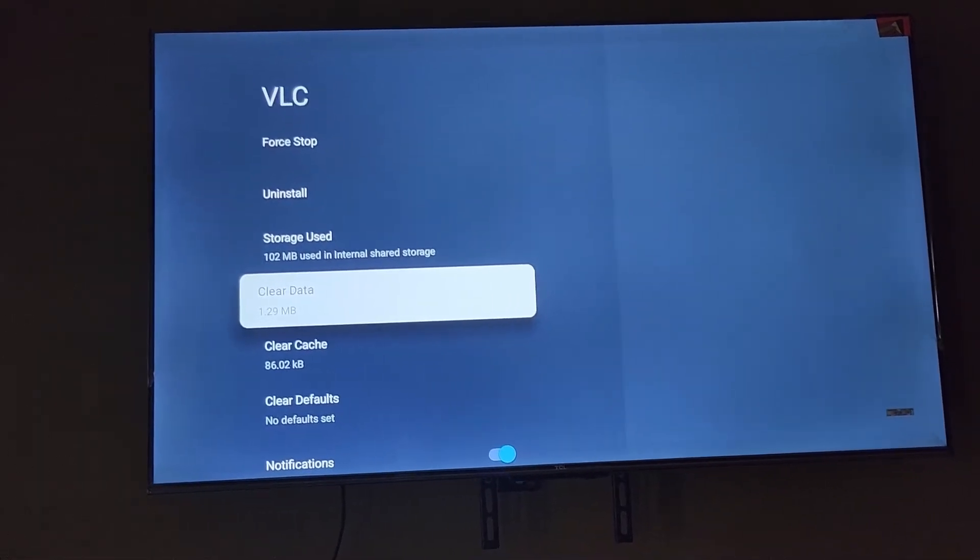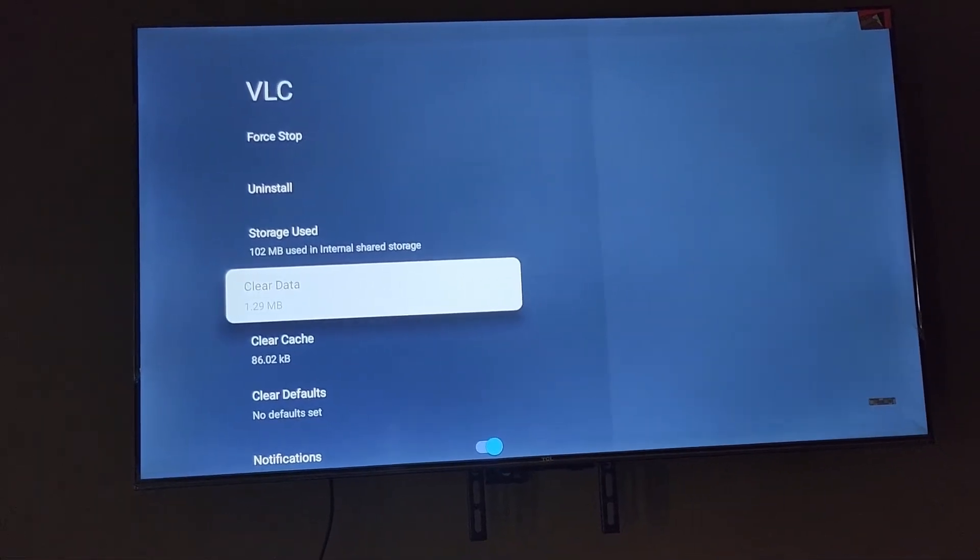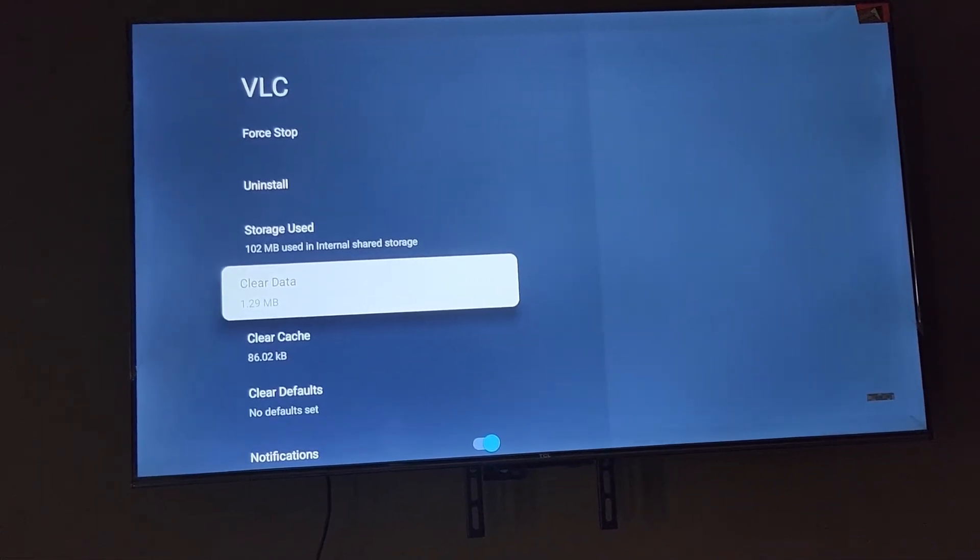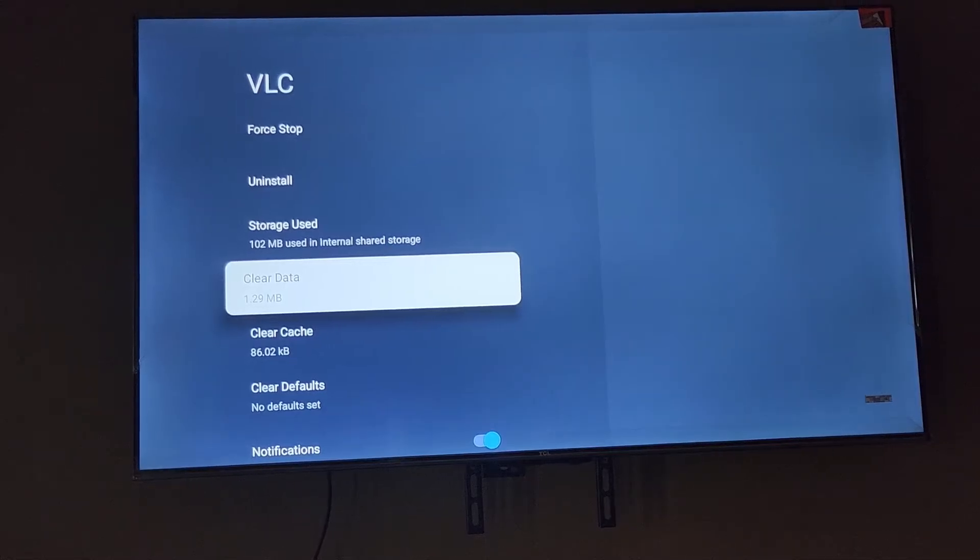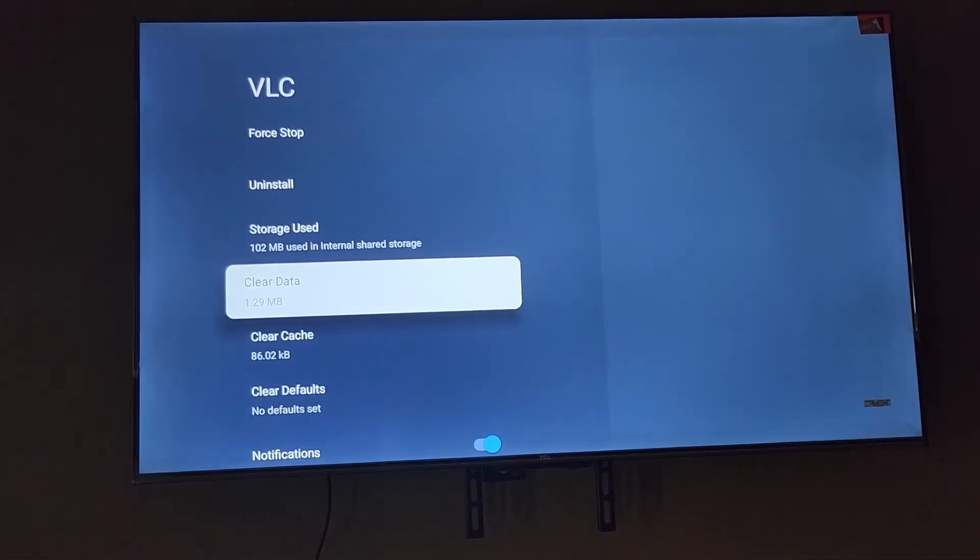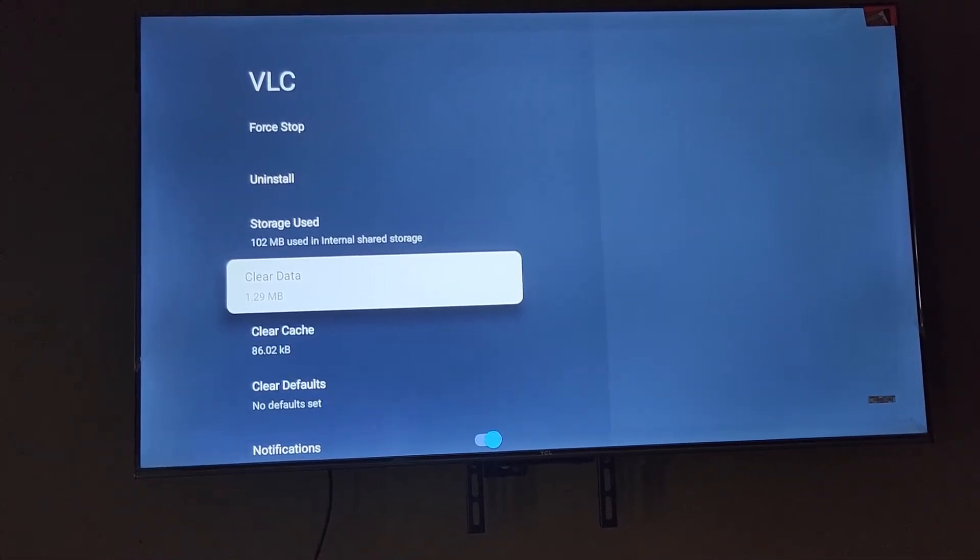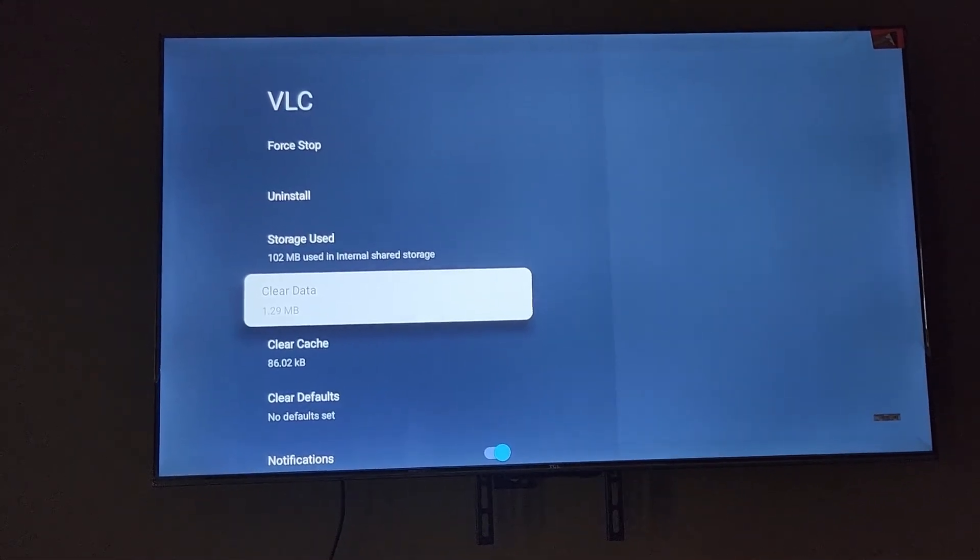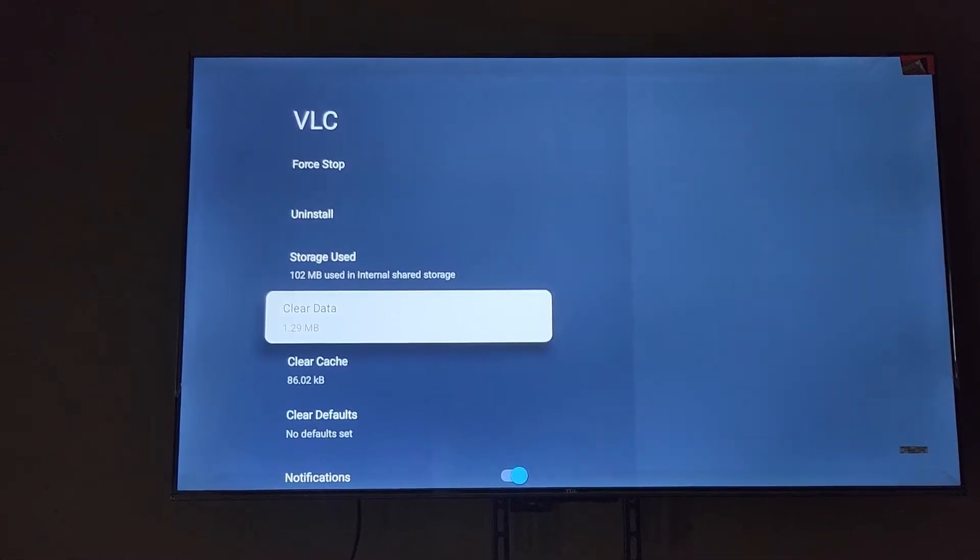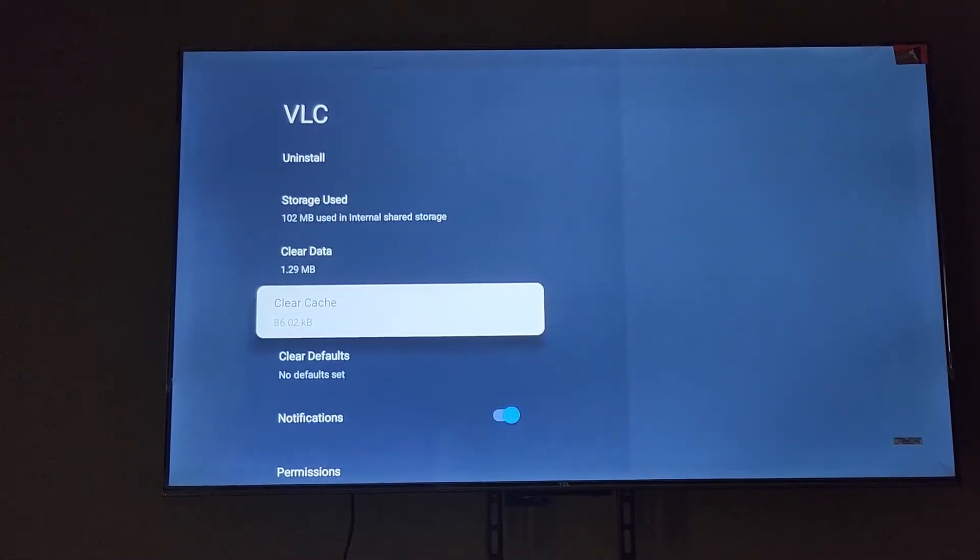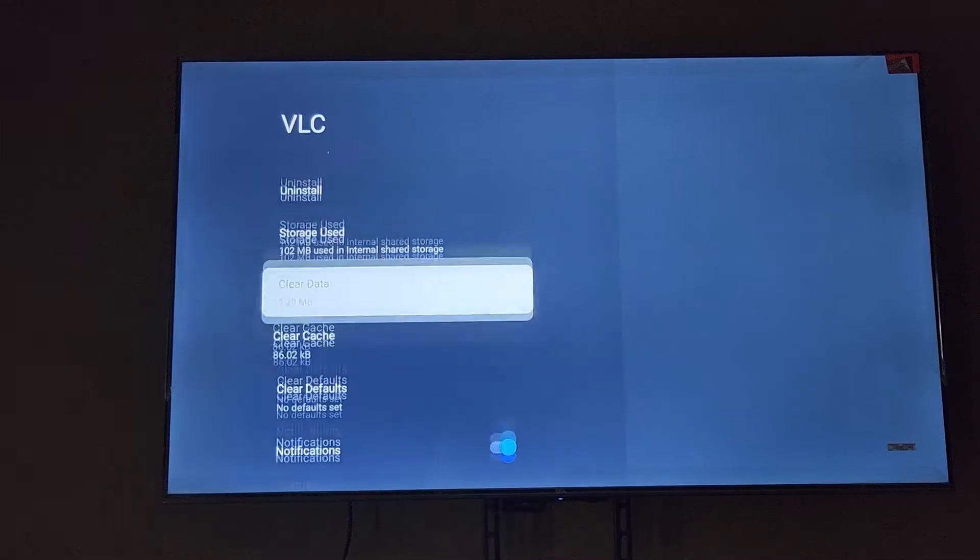If it's a social media app, you'll have to log back in after you finish. So go ahead and clear cache first, then clear data.